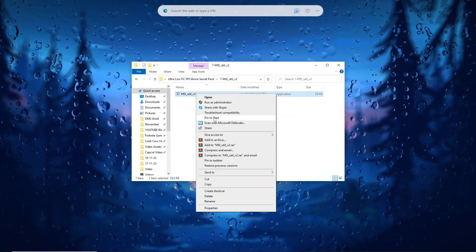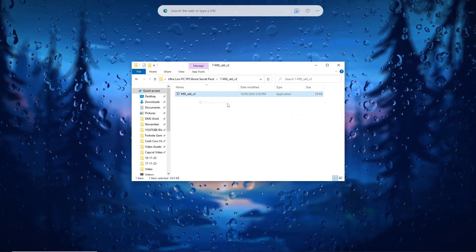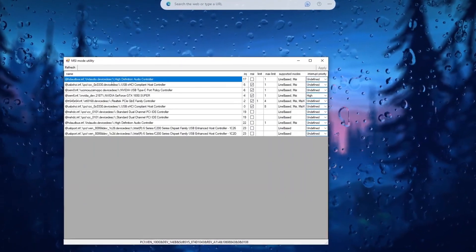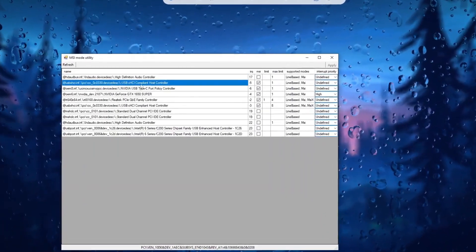Launch MSI Afterburner V2 and follow the provided settings to potentially improve gaming performance, including FPS.